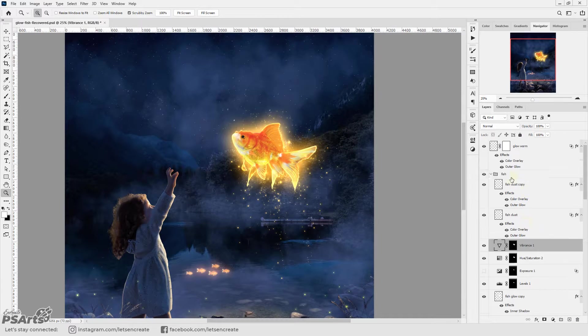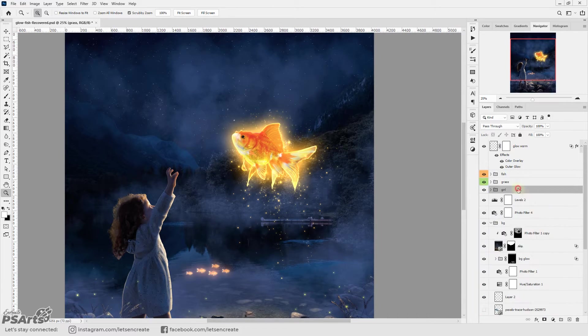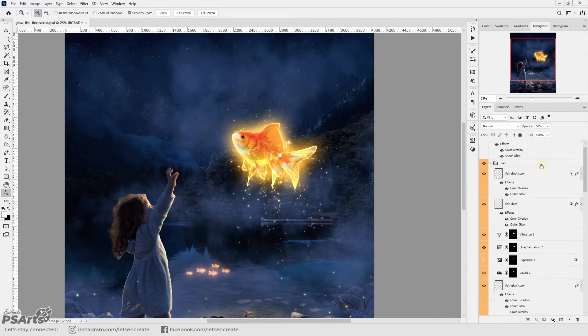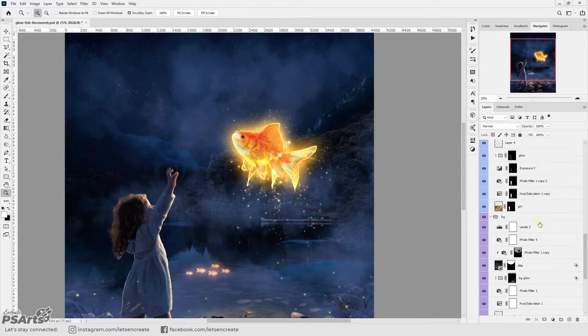Next I organized the layers with color coding and groups because it was really becoming difficult to manage.